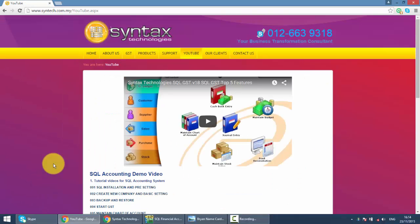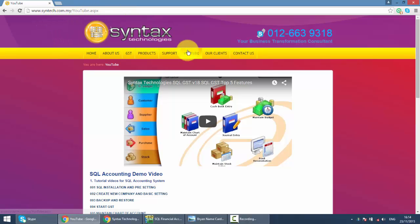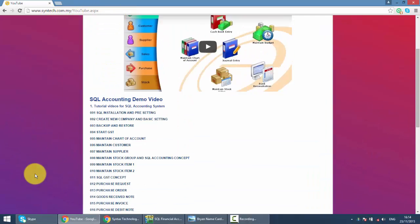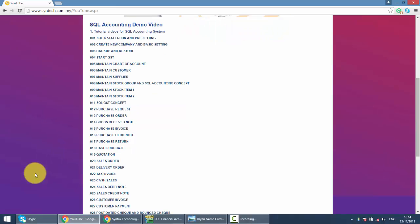If you want to have a look at all the other SQL tutorial videos, just go to my website. It's syntax.com.my, click on YouTube, and you can get all the tutorial videos.